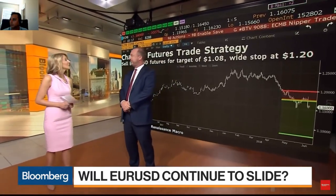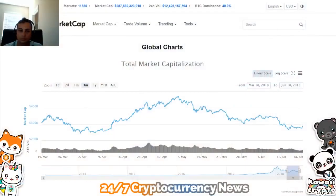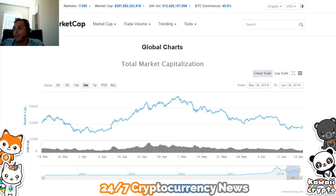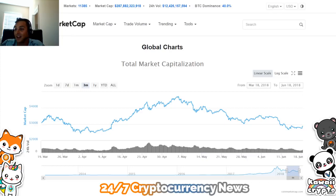Pat Niver of RenMac, thanks so much for taking the time to join us for Charting Futures. So this is interesting, because when it comes to cryptocurrencies, they obviously talk a lot about volatility.